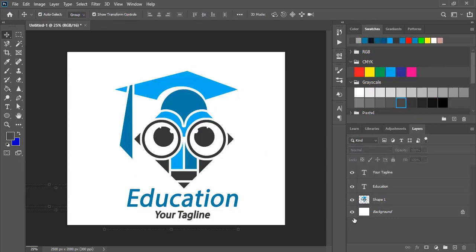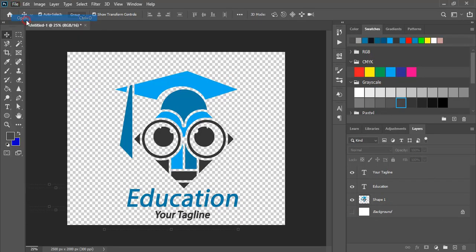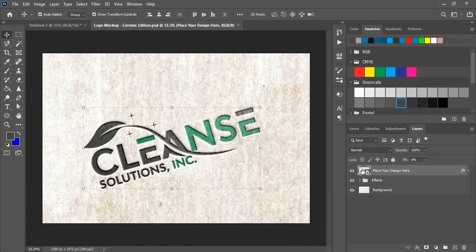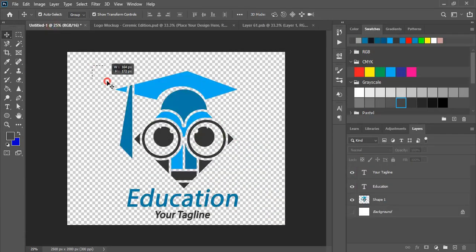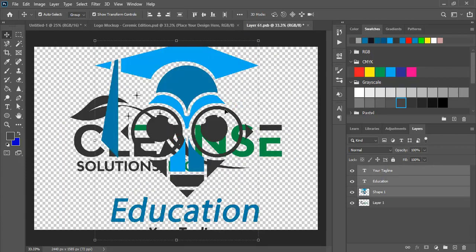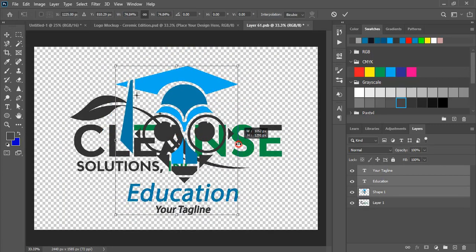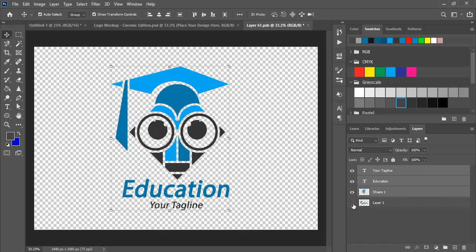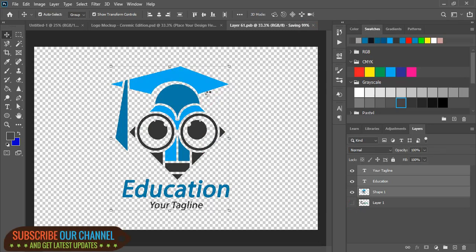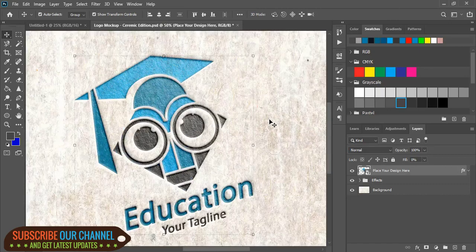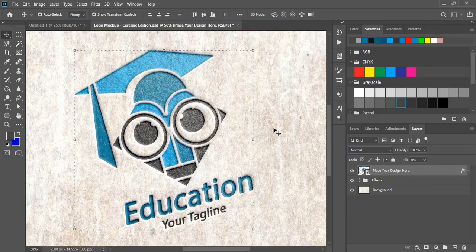So the logo is ready. Now remove this background and open the mock-up file. If you don't have this mock-up file check the description and download it. Now double click here and drag this transparent logo over the mock-up tab. This logo will also be available for download in the description. Now mark it, unmark this background, close the tab, and wait for the mock-up to be applied. Now let's check the result. Hope you like this tutorial — you can support our channel by doing like, share, and subscribe.